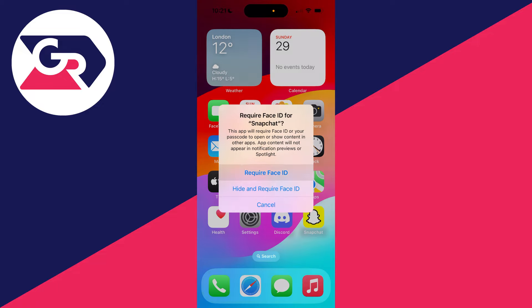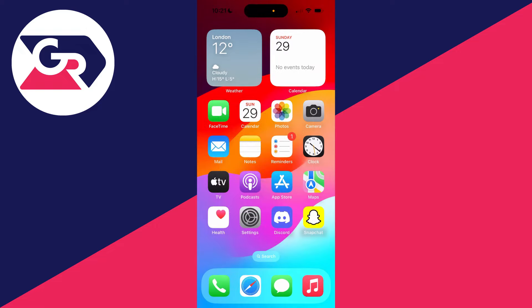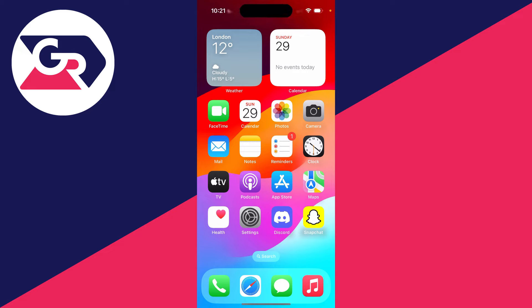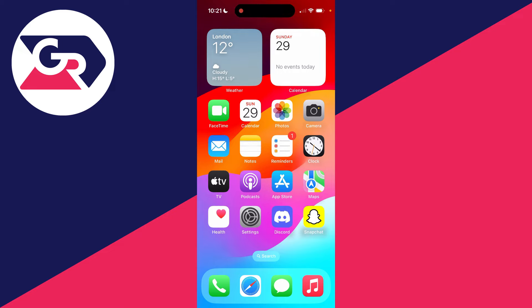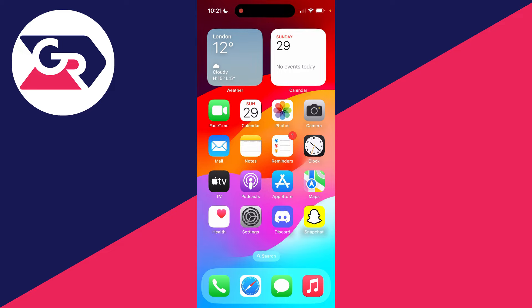This means it's going to require Face ID or your passcode to open or show content in the app. Click there and that's it, you'll scan your Face ID. Now the next time you open up Snapchat, as you can see,